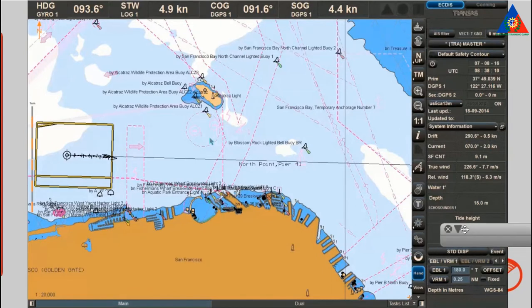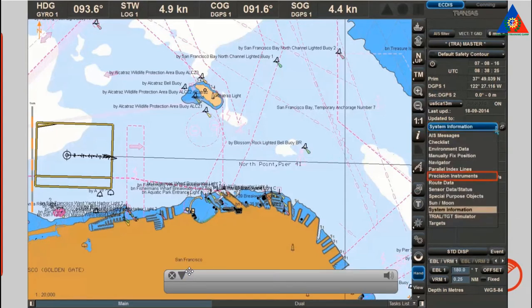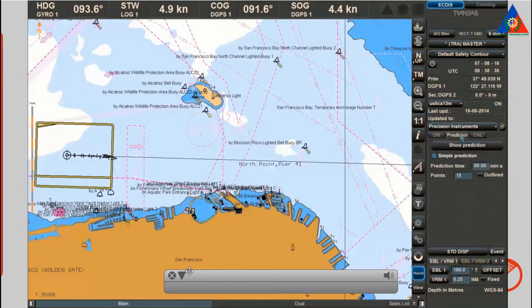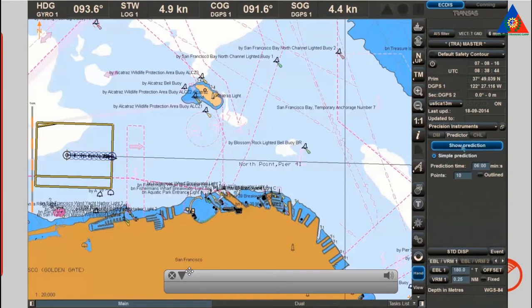To display the track of a manoeuvre, you can activate an expected motion line of your own ship via the show prediction button on the predictor page. This is found on the Precision Instruments panel from the drop-down list of the multi-display panel window. The prediction points are displayed as ship symbols with current manoeuvring parameters for a period of up to 6 minutes, and allow you to spot turning tendencies.